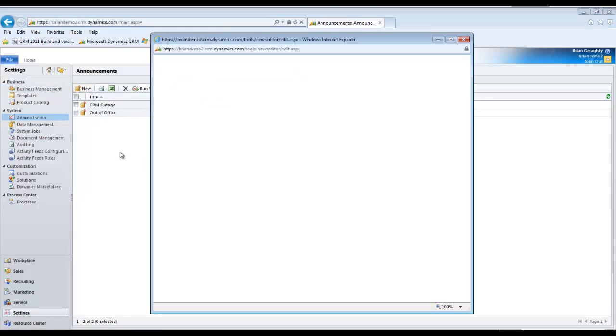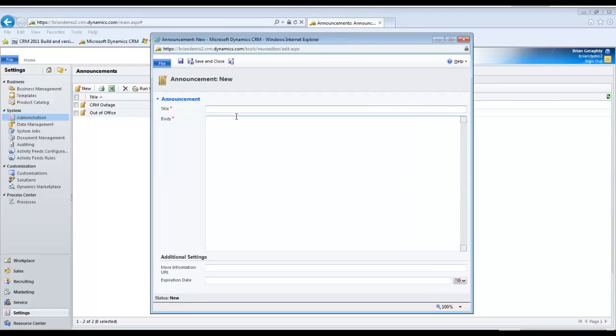In order for you to add an announcement, go to Settings, Administration, Announcements. From here, you can add announcements and even set expiration dates so that they automatically disappear.